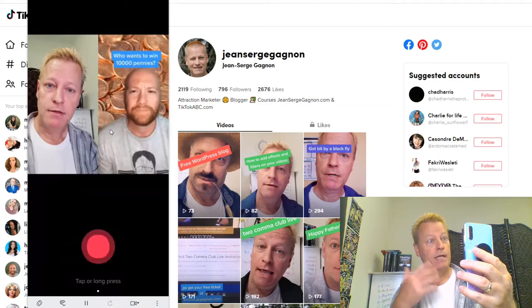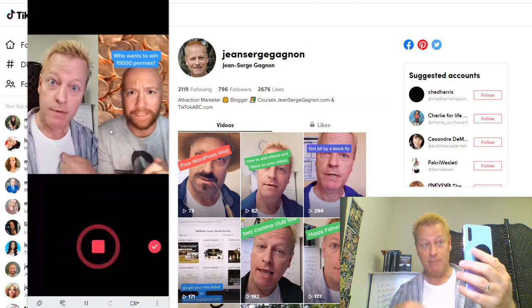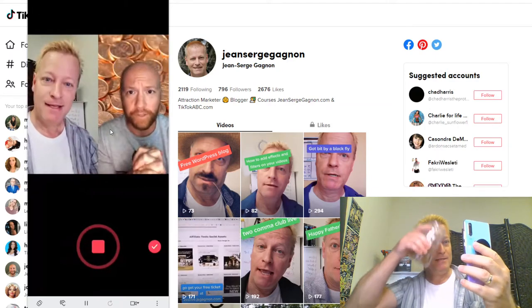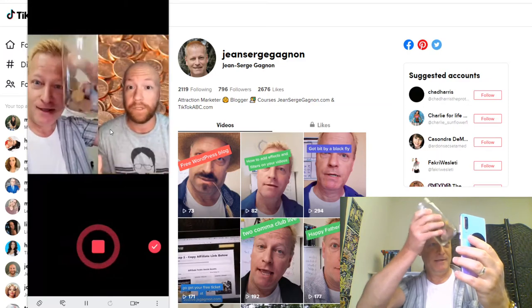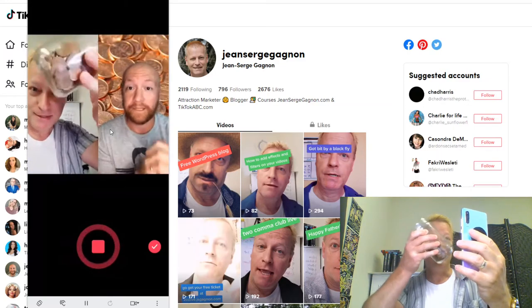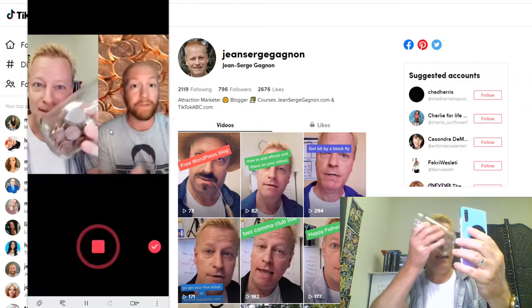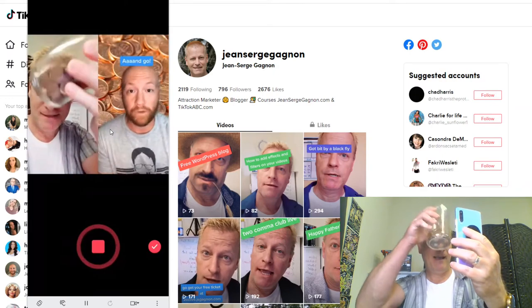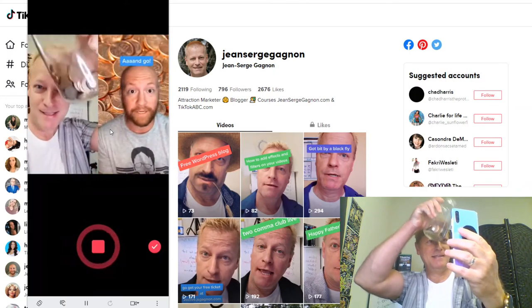In exactly seven days, whoever uses the audio from this TikTok and gets the most likes on their post gets 10,000 pennies. Get as weird as you want, and most likes wins.